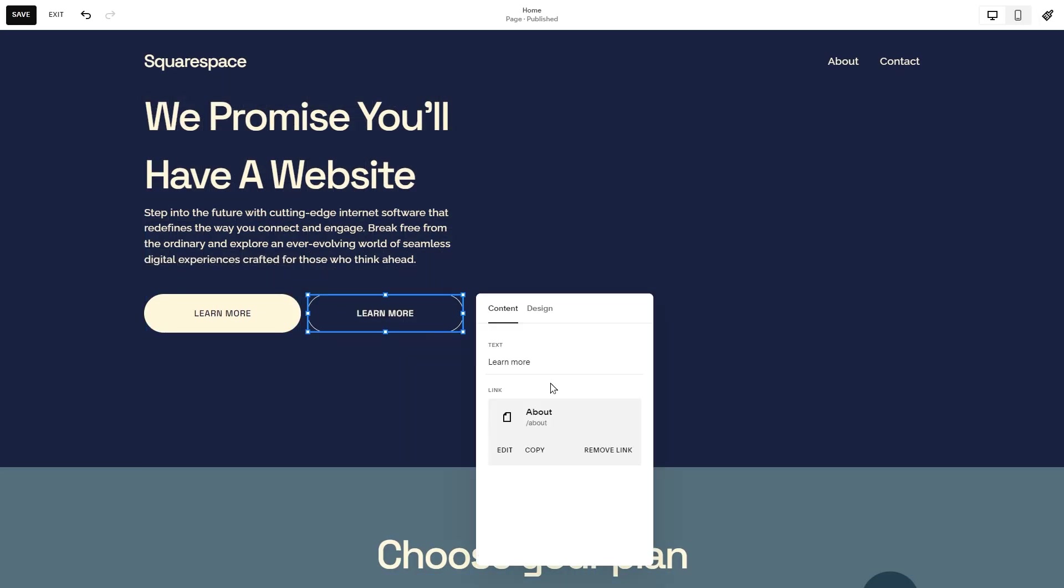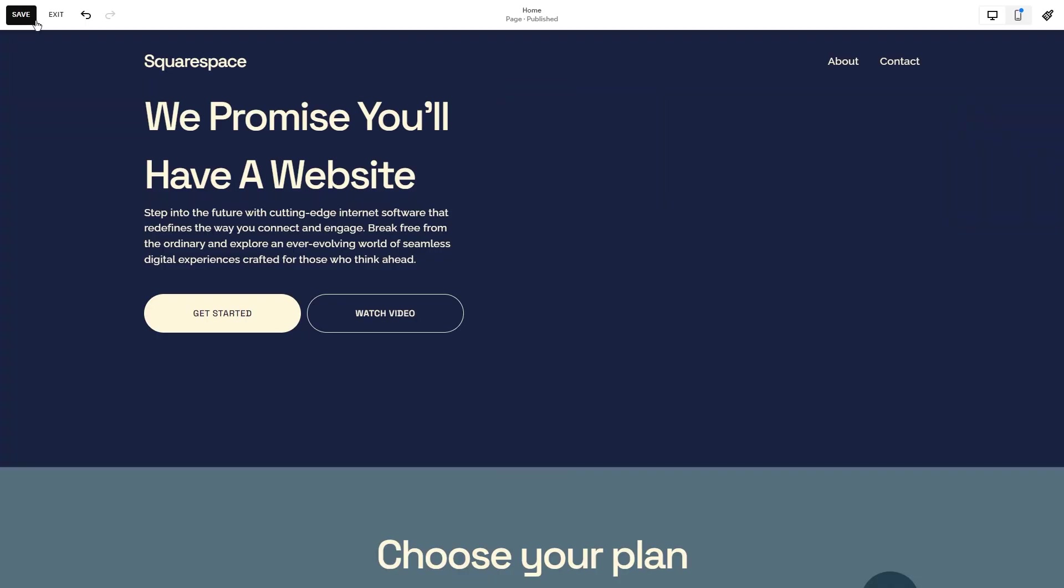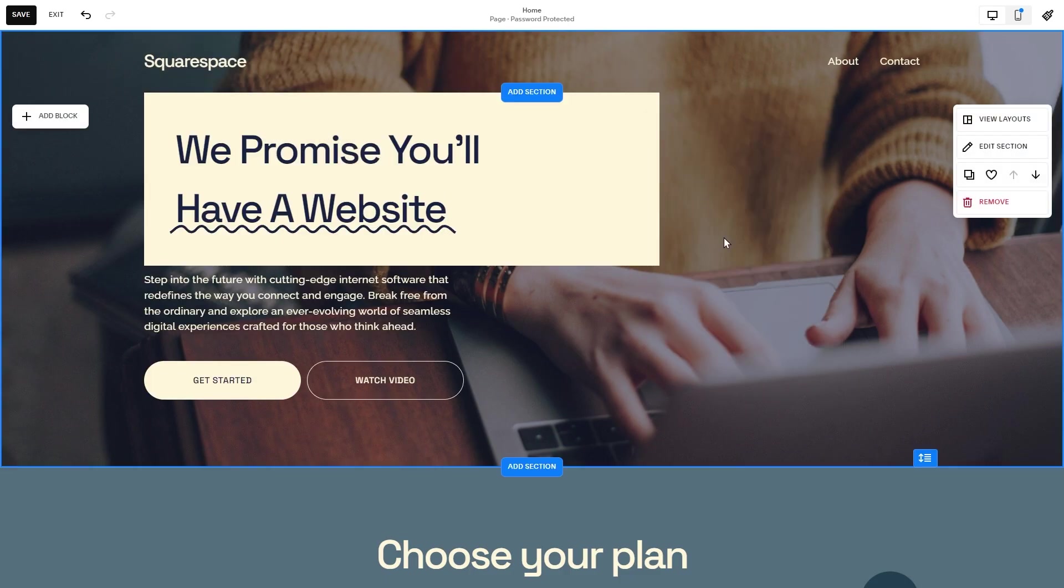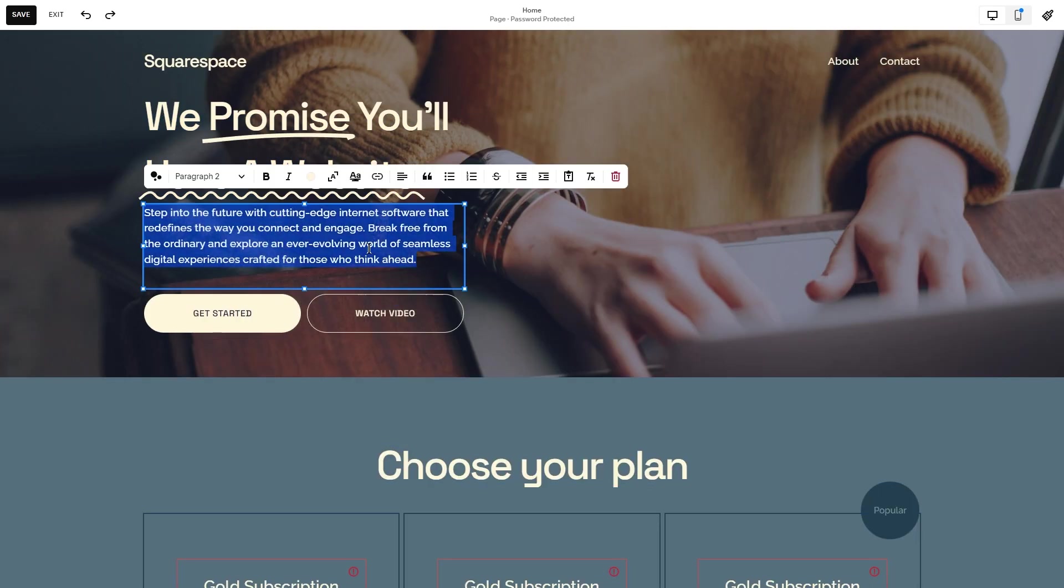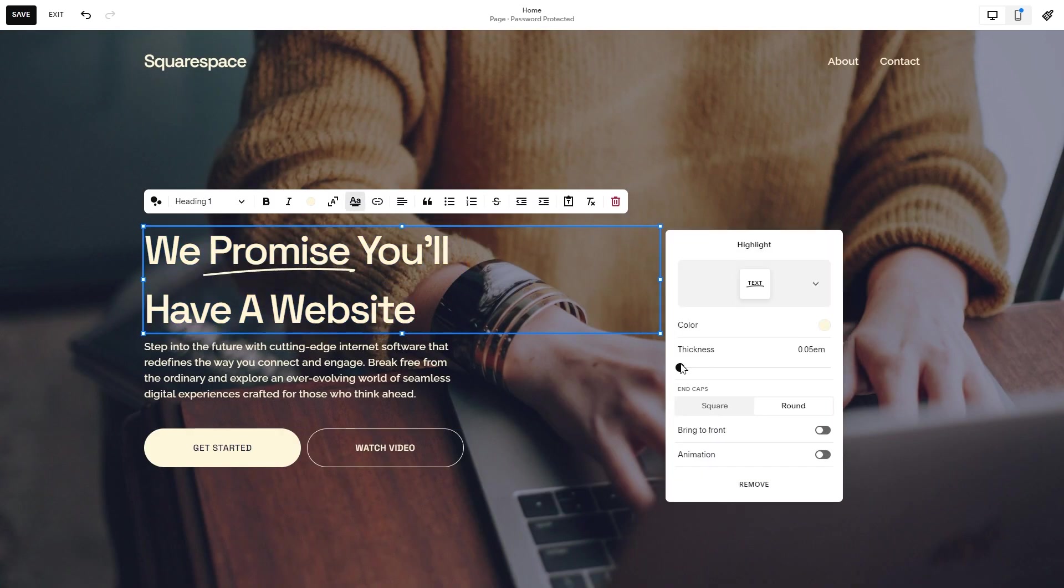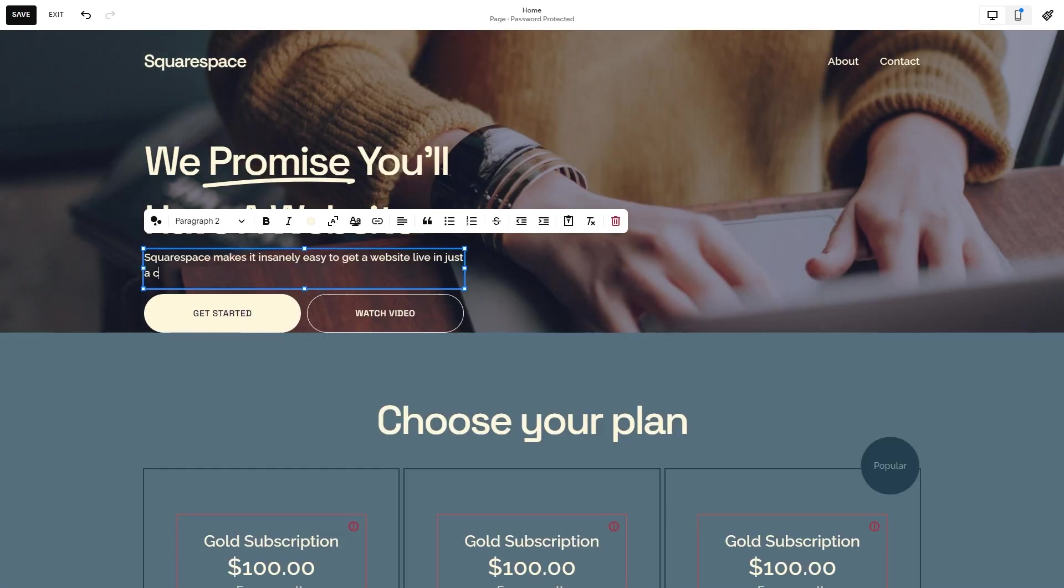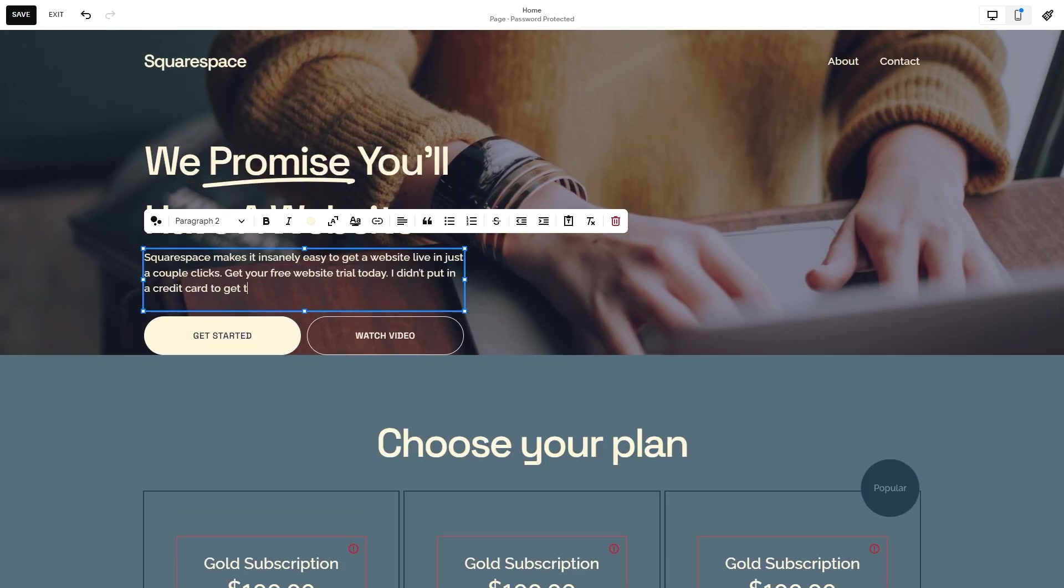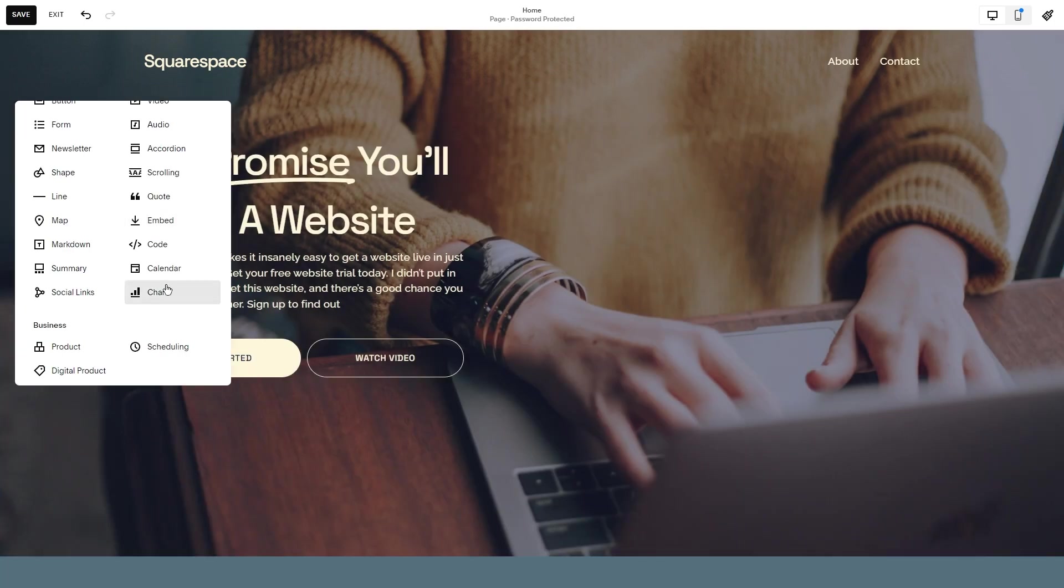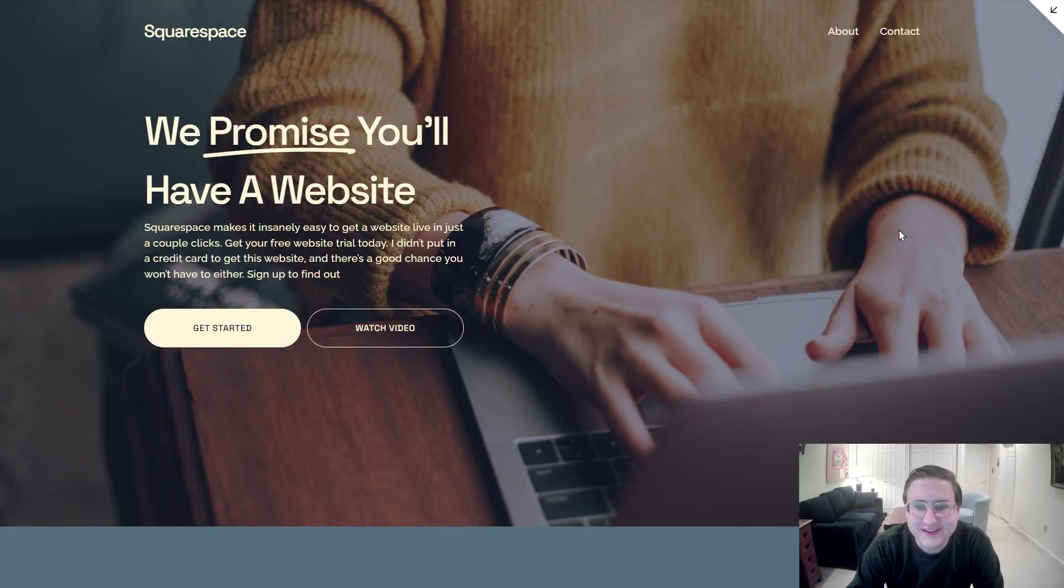The other great thing about Squarespace is the templates they offer are legitimately beautiful. If you want a good-looking website but don't have any design skills, it's a good choice. Like other template-based tools though, you are pretty limited in what you can customize. You're not going to get complex micro animations or user-specific interactions, but you will get a decent website for your business done quickly. Pretty generic, but we got it done.